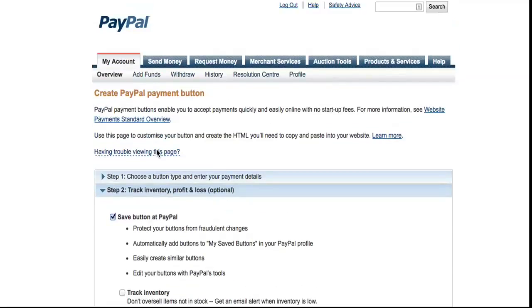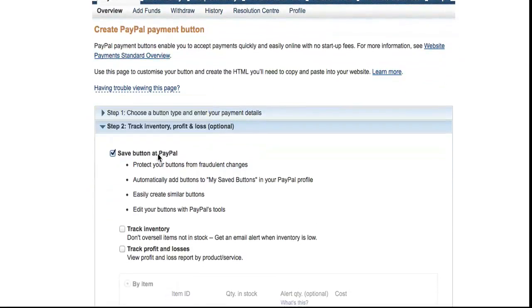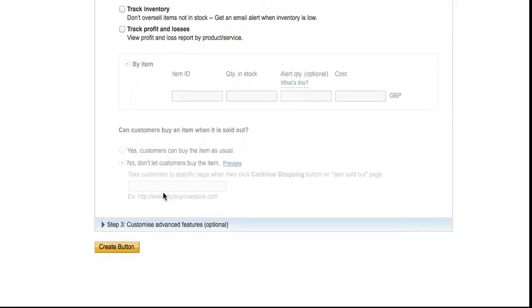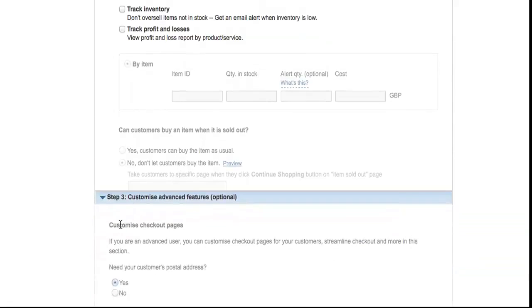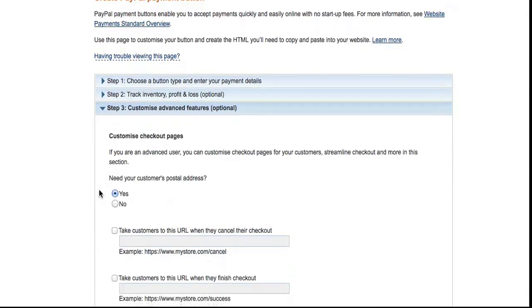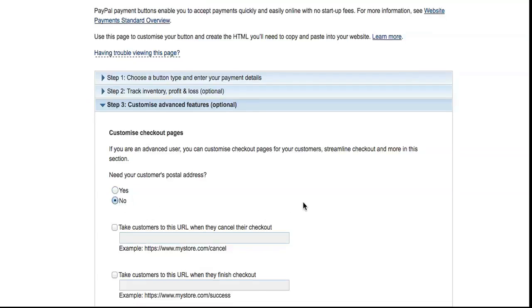These last two steps you don't need to worry about too much. This one says 'Save button at PayPal,' which is a good idea. There is a default option, so leave it as that. Step three: if you need the customer's postal address, yes or no - it's up to you.